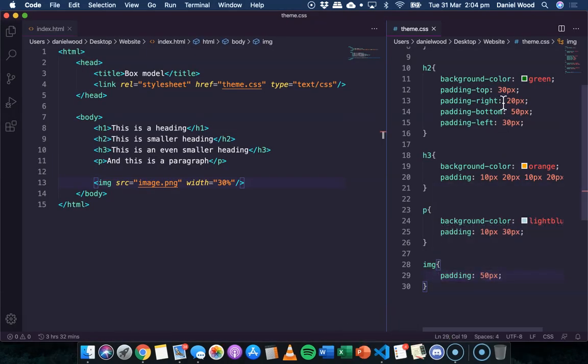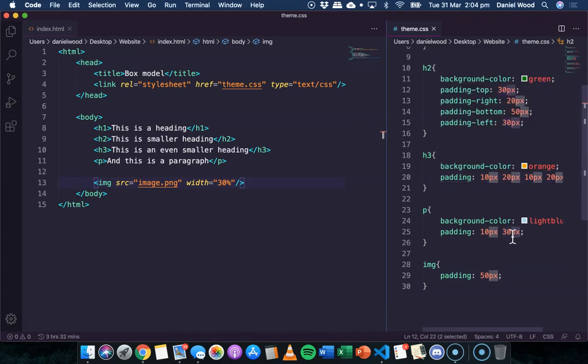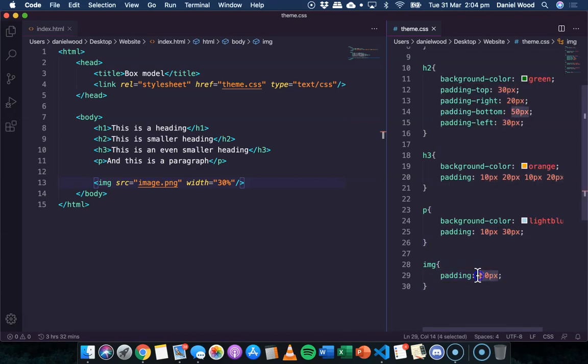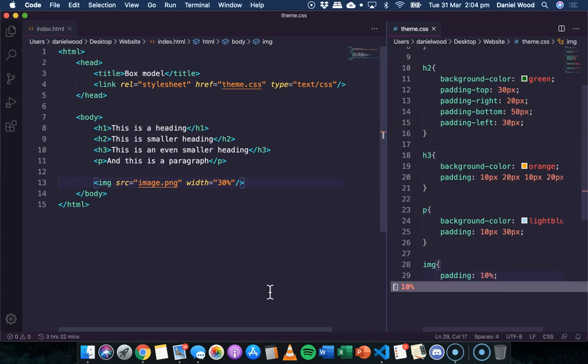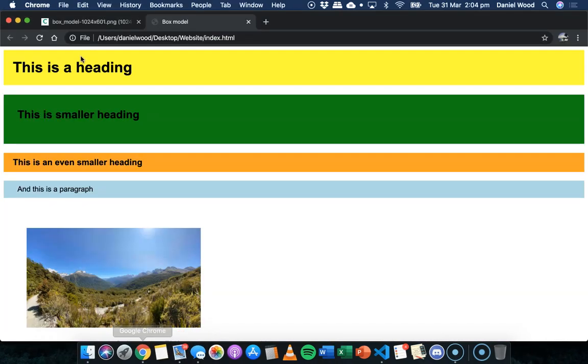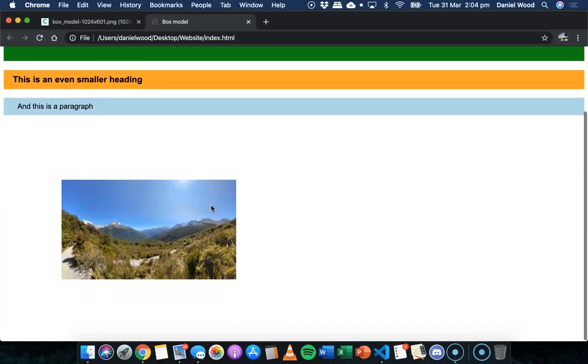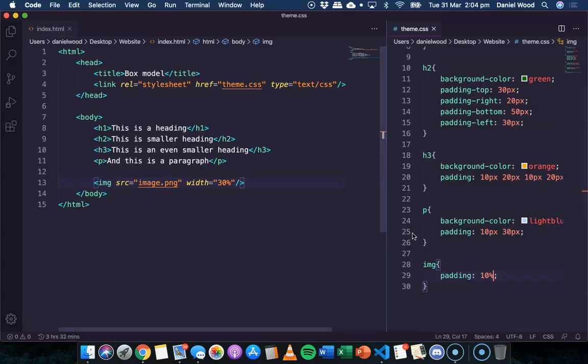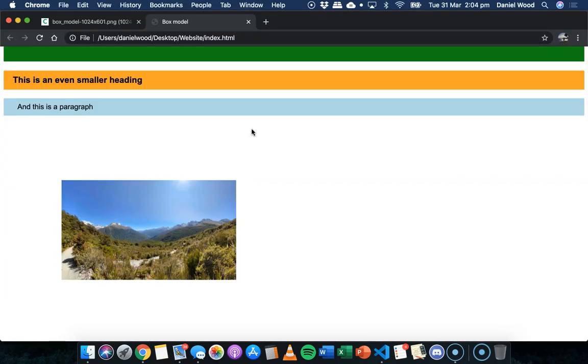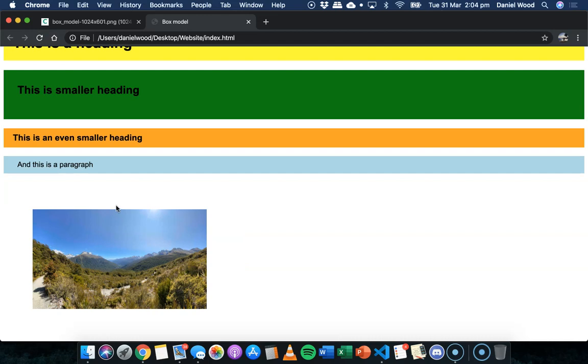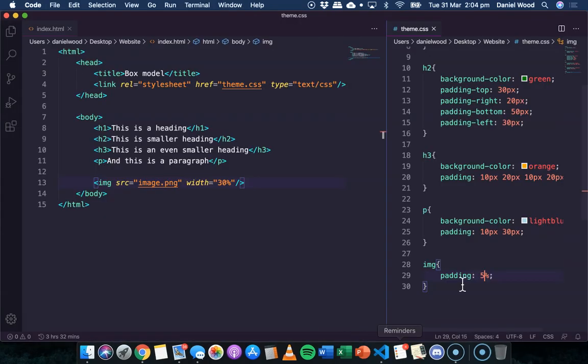One other thing to note is that you don't have to use pixel unit. You can use percentages as well. So I could say 10% padding for the image, which looks like that. Or I could lower it maybe to about 5%, which looks like that. So you don't have to use pixels. You can use other units as well, such as percentage.